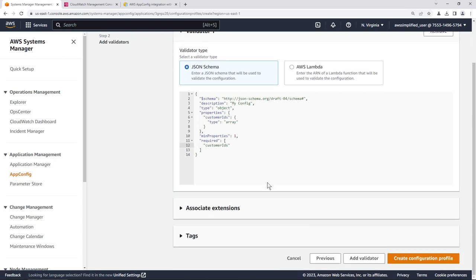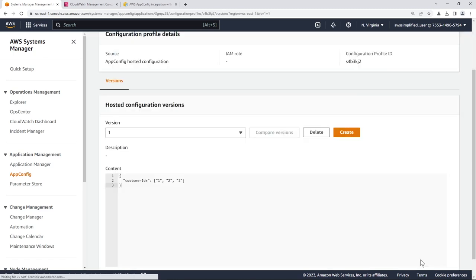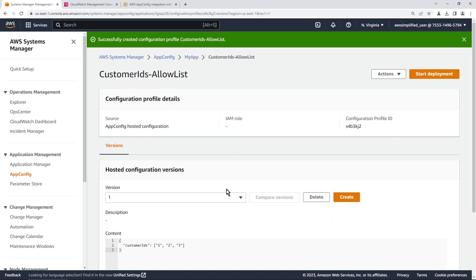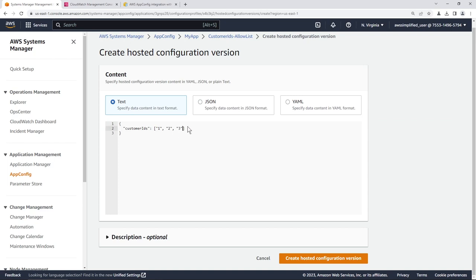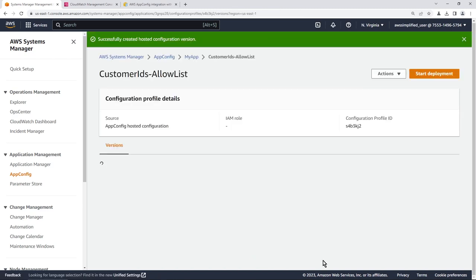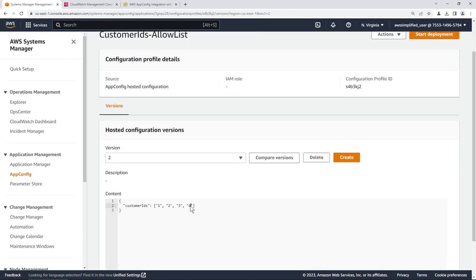The configuration profile is created with version 1 containing IDs 1, 2, and 3. You can create additional versions — for example, create version 2 by adding a fourth customer ID. Switching between versions shows the audit trail — all changes over time, very handy for transparency in your config updates.